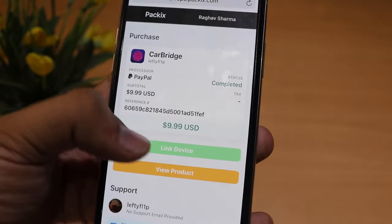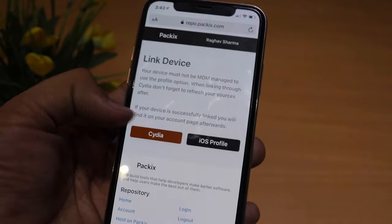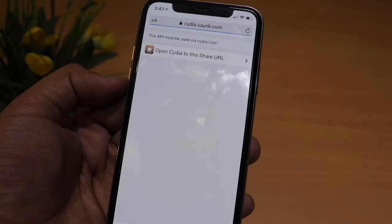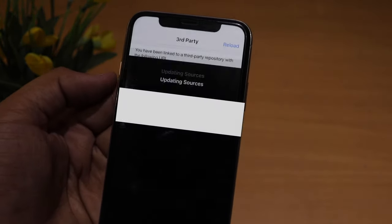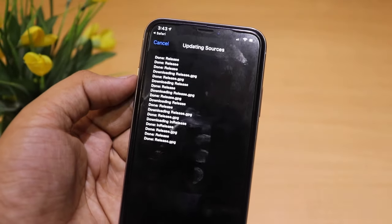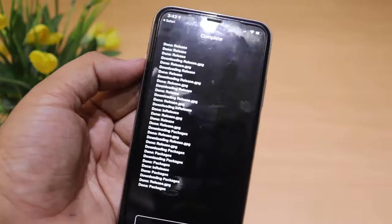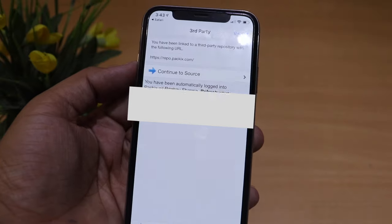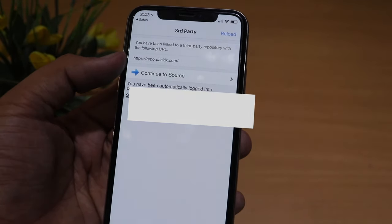It now shows the purchase is paid and says 'Link Device'. Clicking that shows a Cydia button — clicking it opens Cydia and links the purchase. It installs the source and updates sources, linking CarBridge with Cydia. The CarBridge repo is now successfully added.